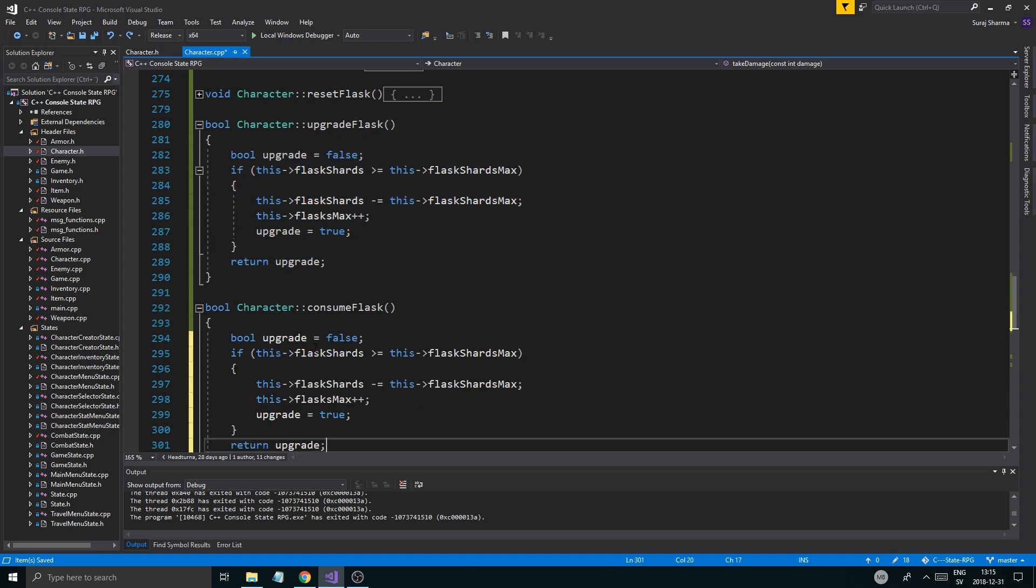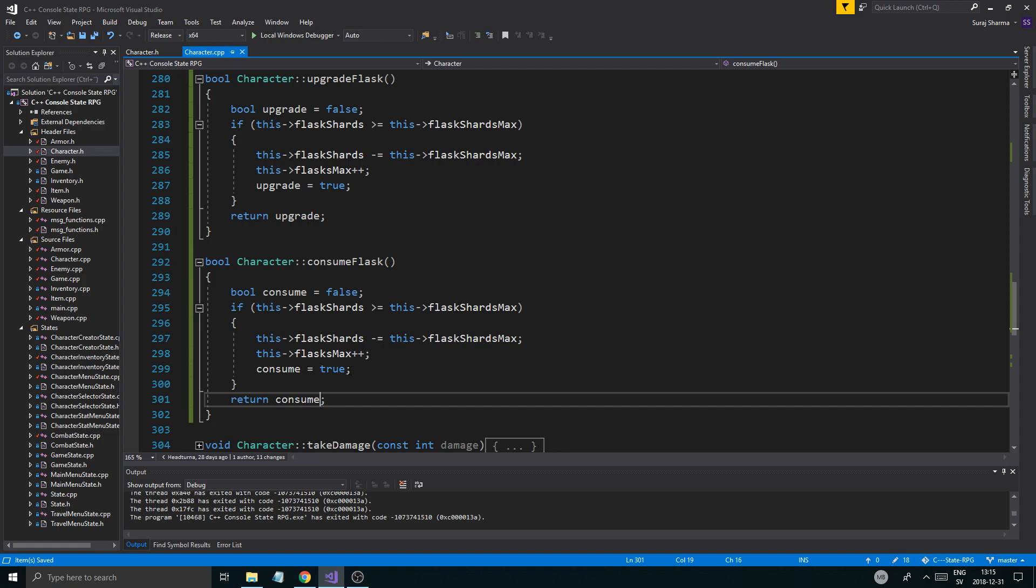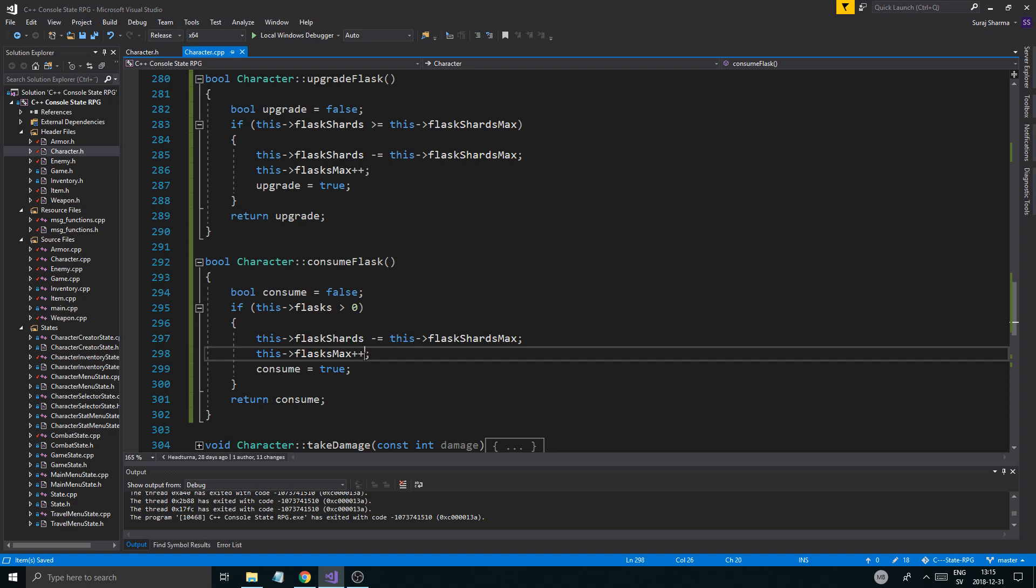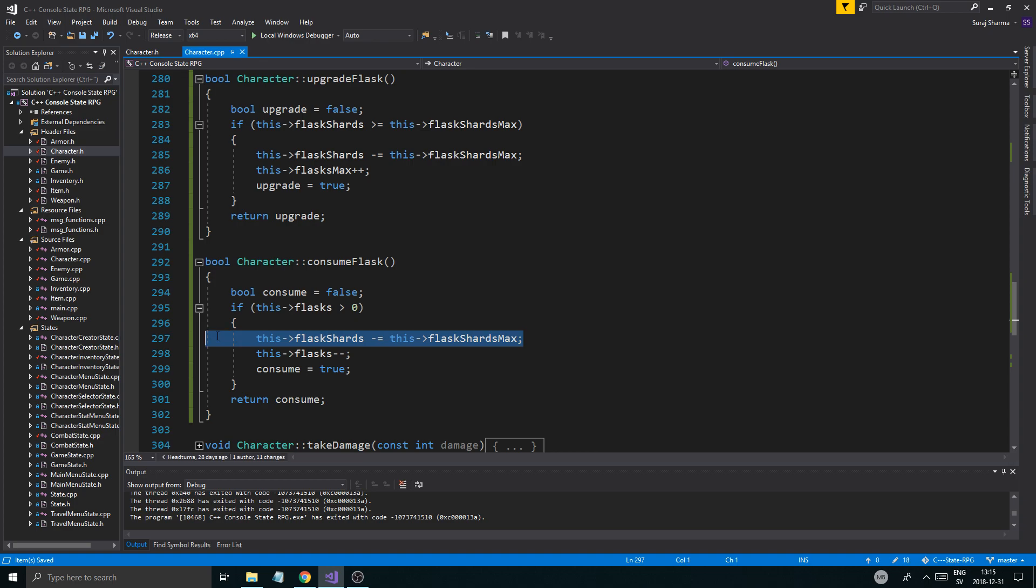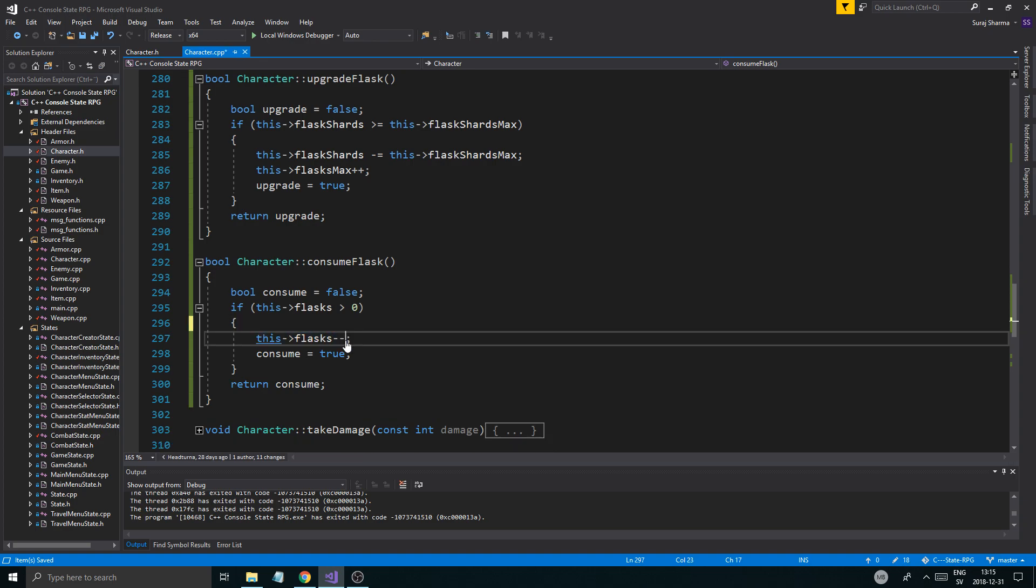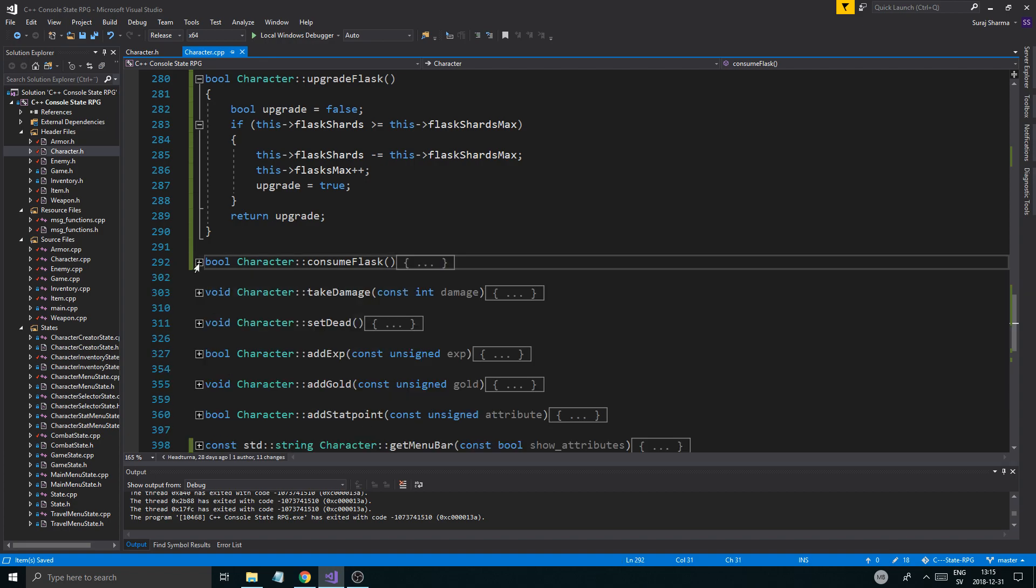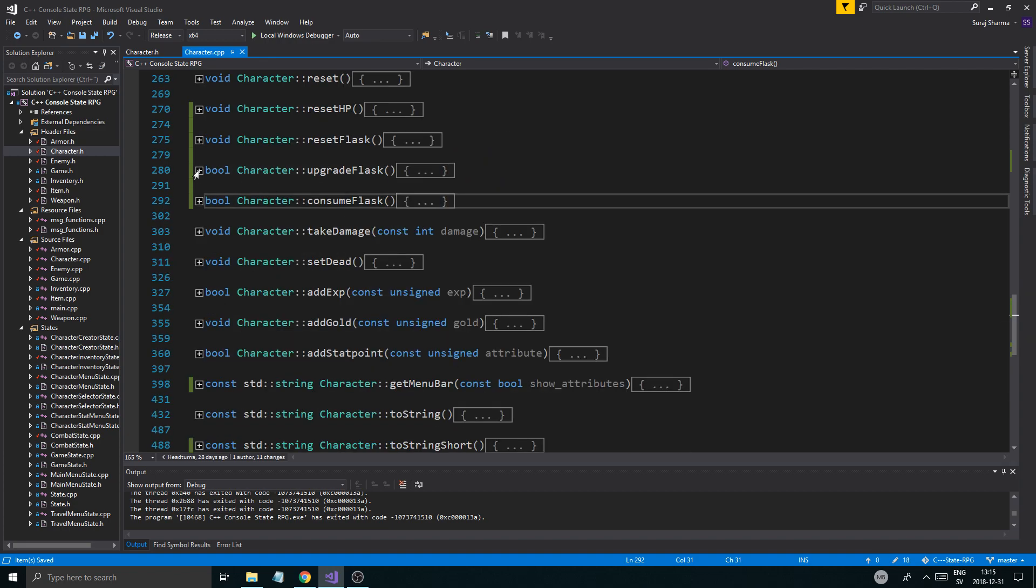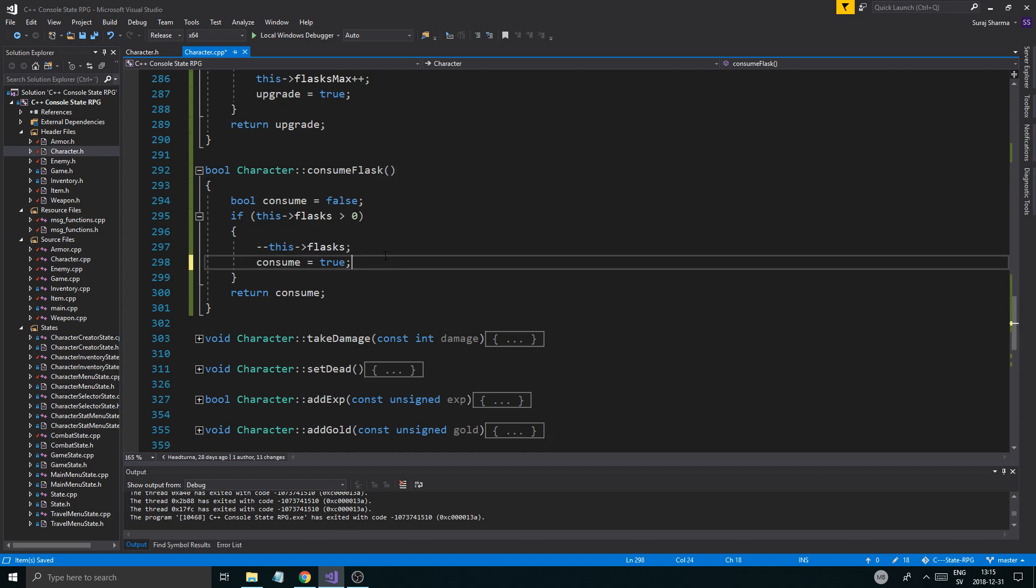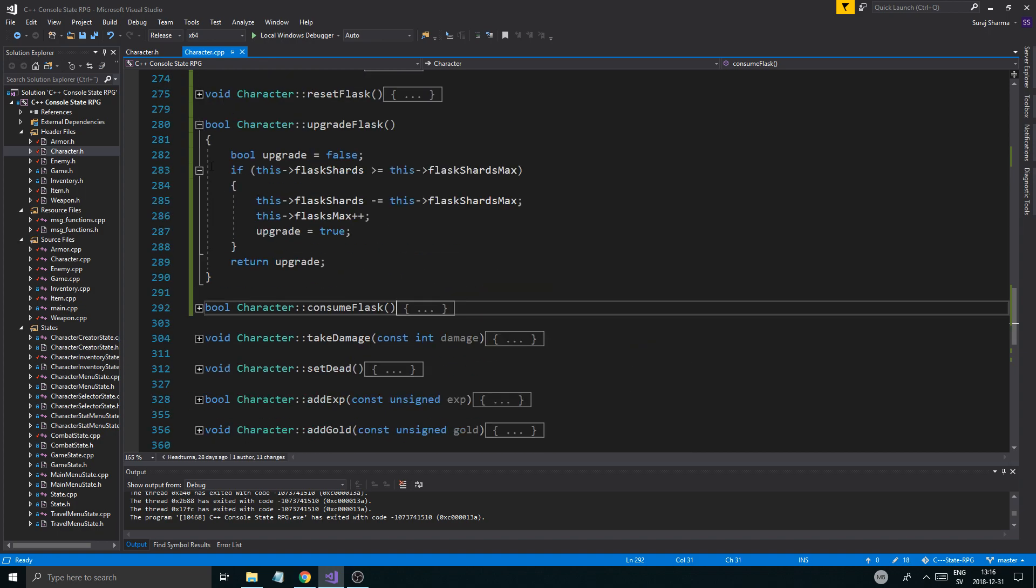And pretty much just copy the whole thing here, paste it in here. Consume is the boolean's name now. If this flasks greater than zero, then this flasks minus minus. Let's do minus minus first here. So if there are flasks to consume, you consume them, and then that's about it. So no big deal. We just need to do this, this reset HP. So there you go, so we set the HP as well, that's the most important part.